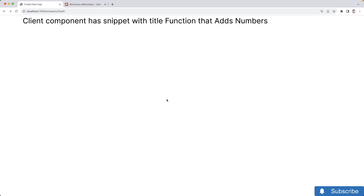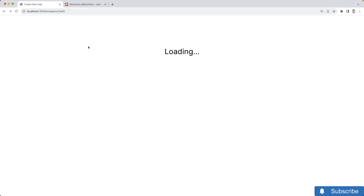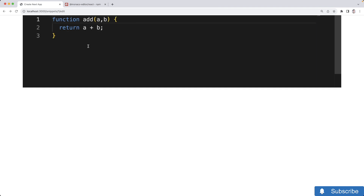Let's do a quick test. I'll go to the edit page for one of my snippets — and there we go, there's our editor and we've clearly got all of our code inside there.